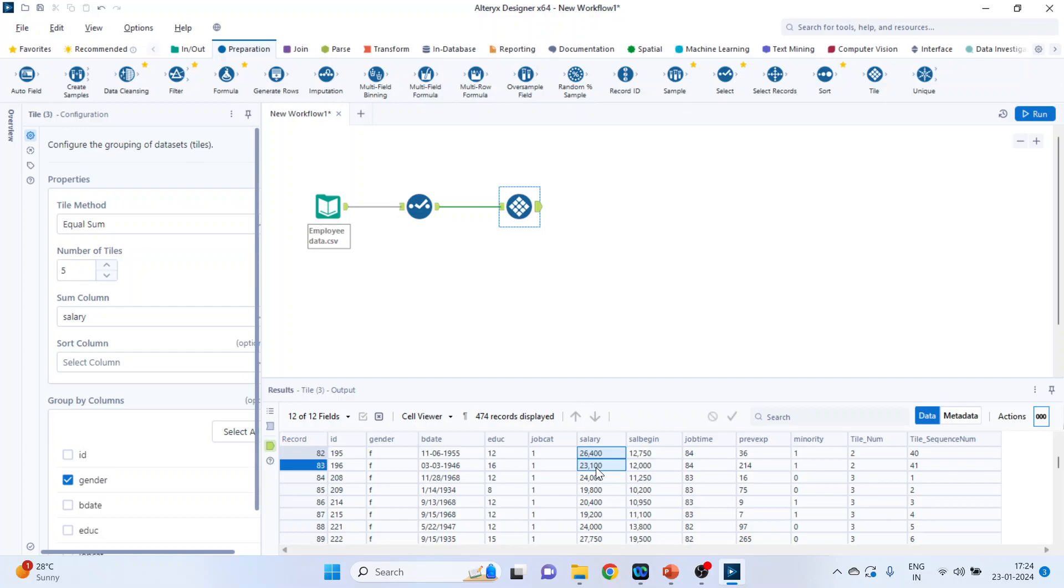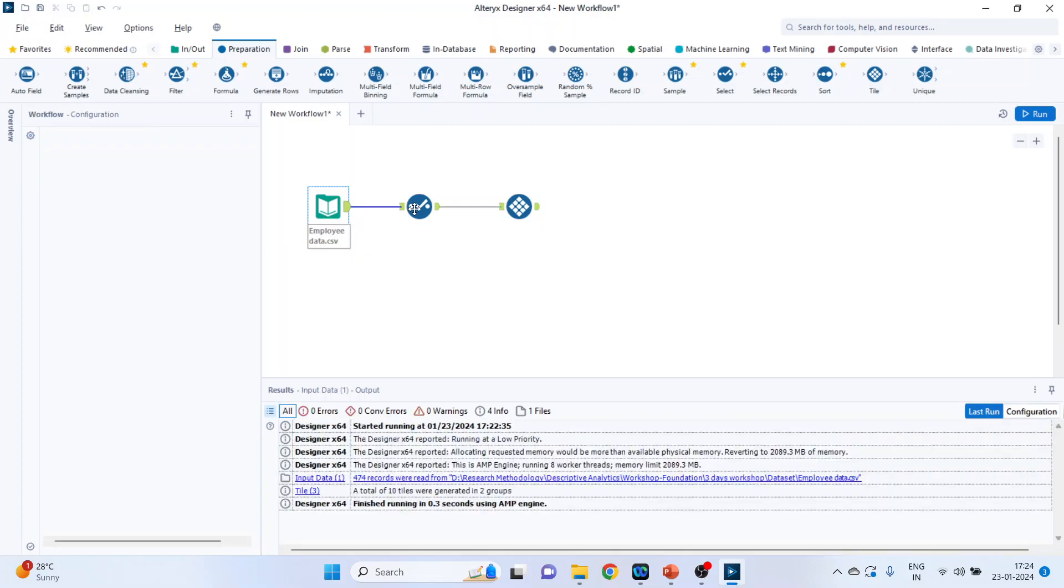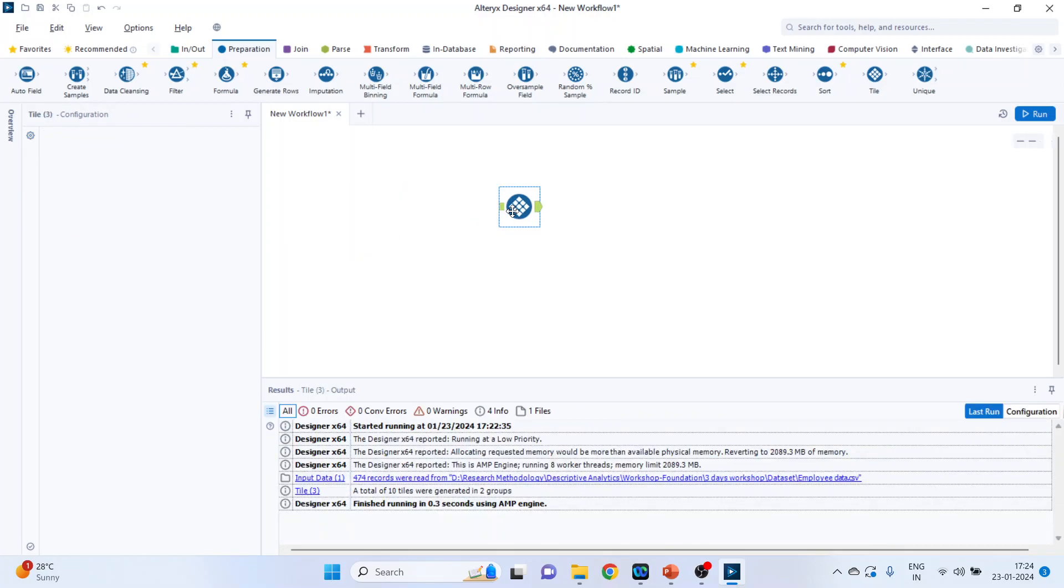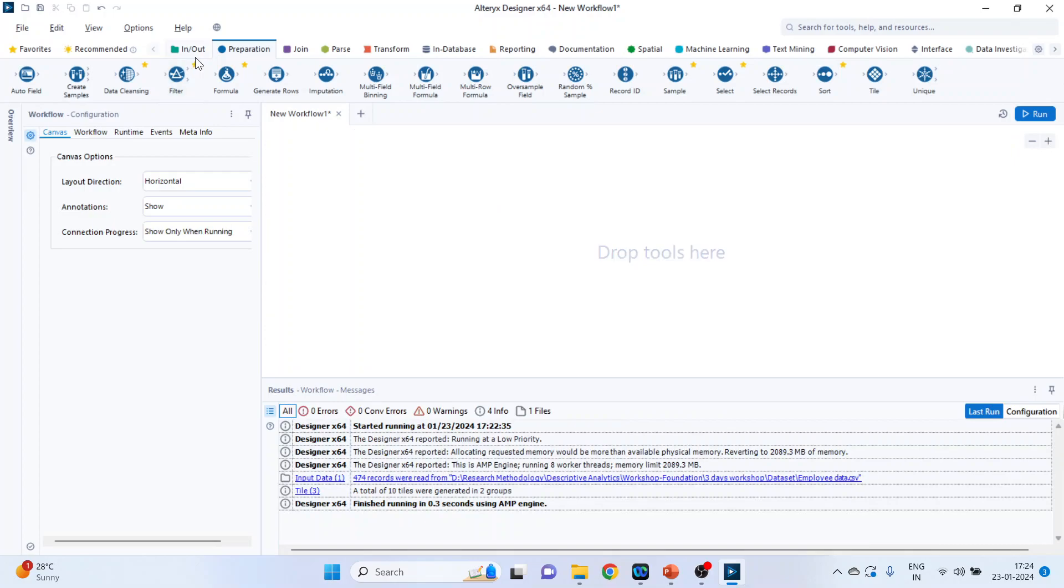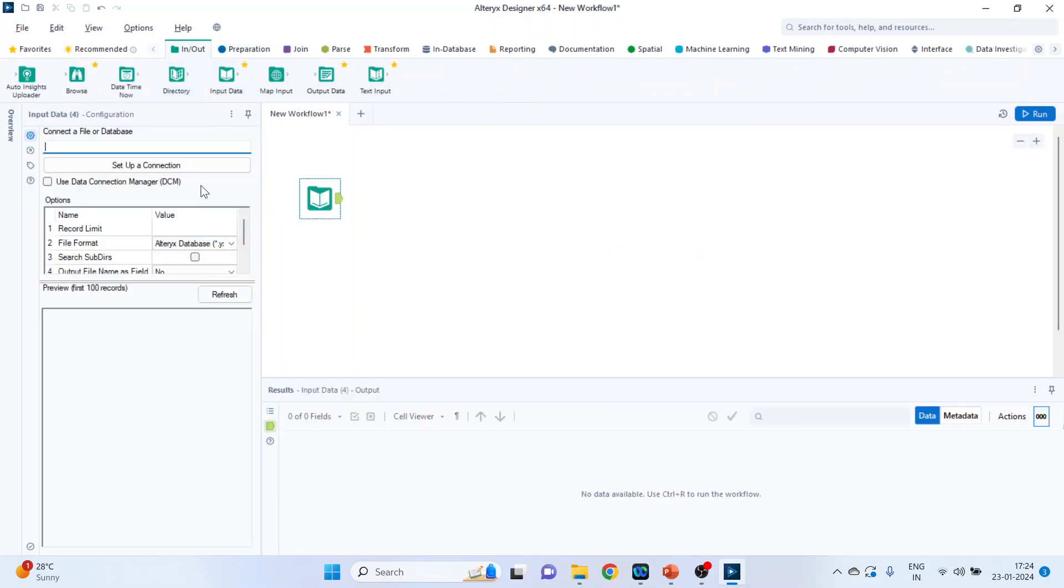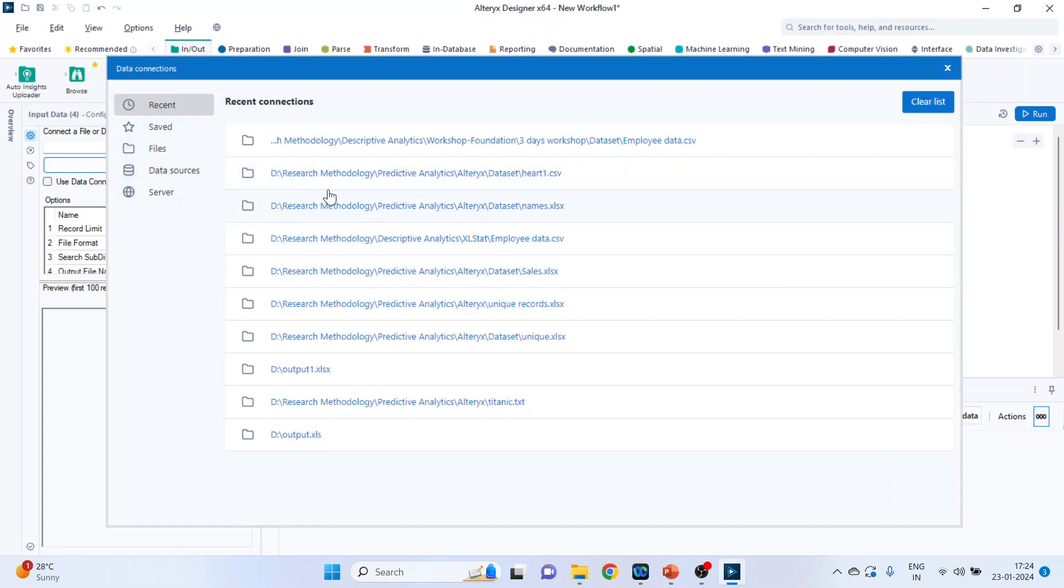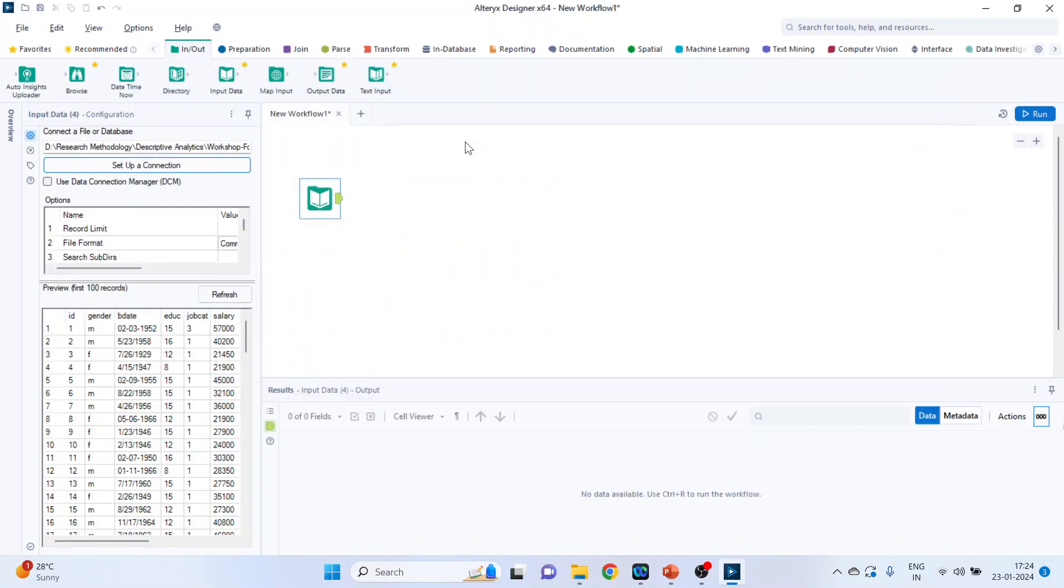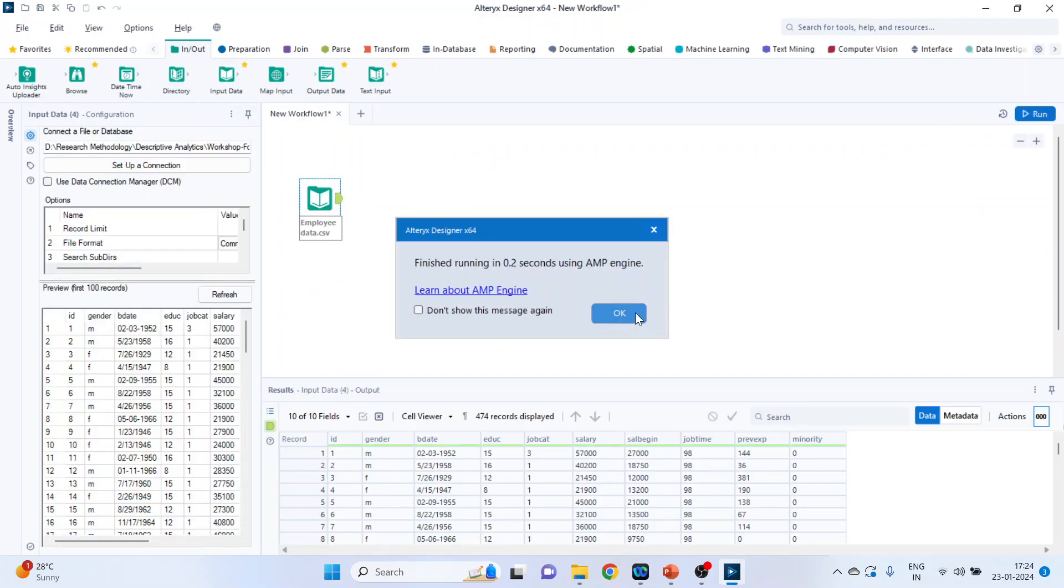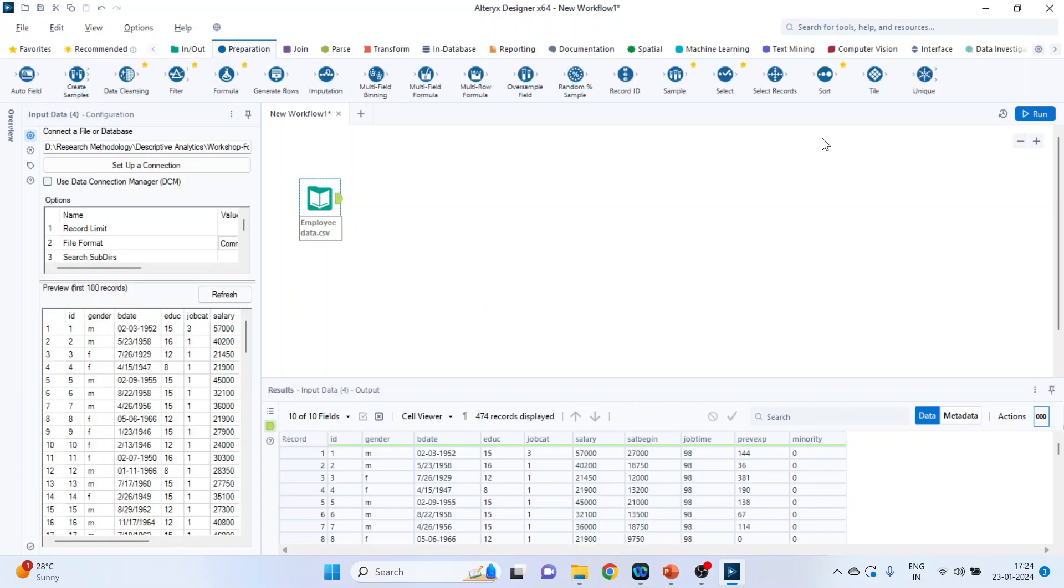Let's see another method, which is equal records. So for this, I'll change the data set, delete. Click on the input output categories, drag and drop the input data, set up a connection. And I'll click on employee data, run.